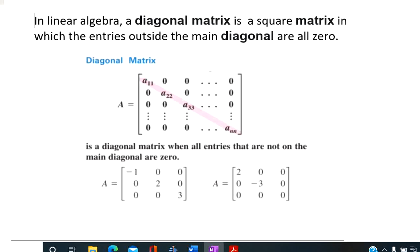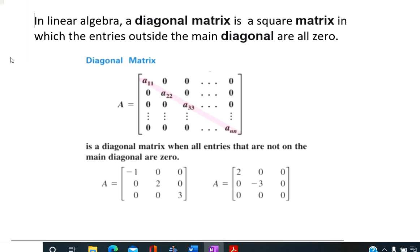In linear algebra, a diagonal matrix is a square matrix in which the entries outside the main diagonal are all zeros. Here is an example of an n by n diagonal matrix where all the entries outside the diagonal are zeros.